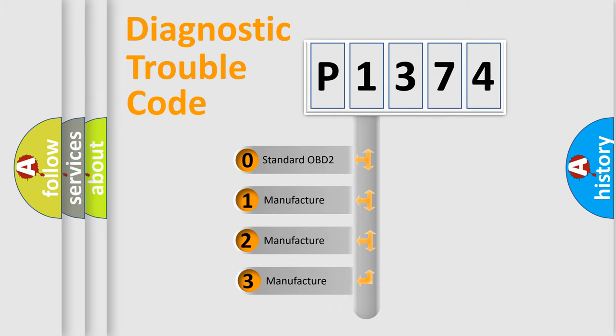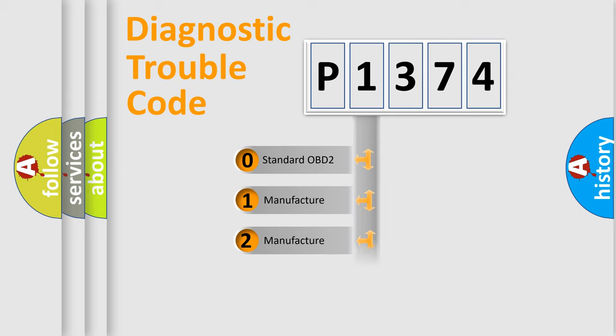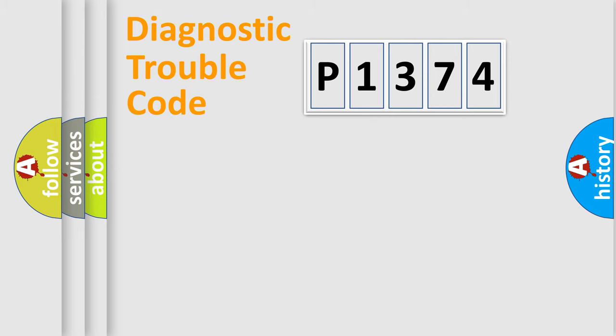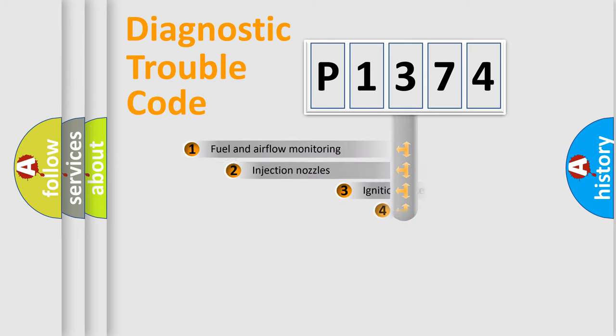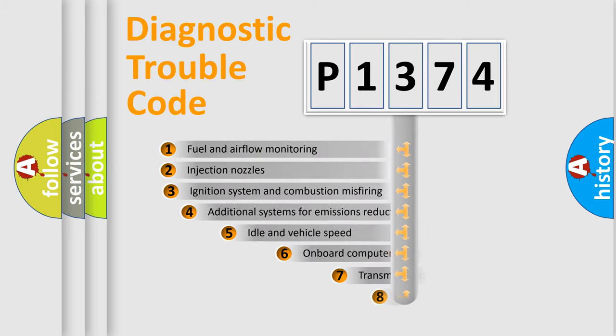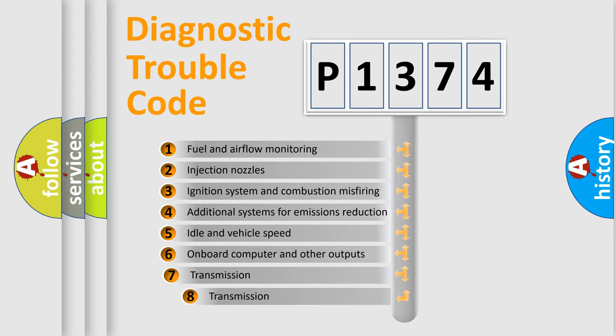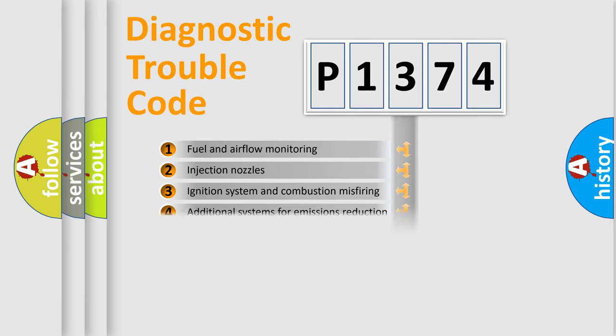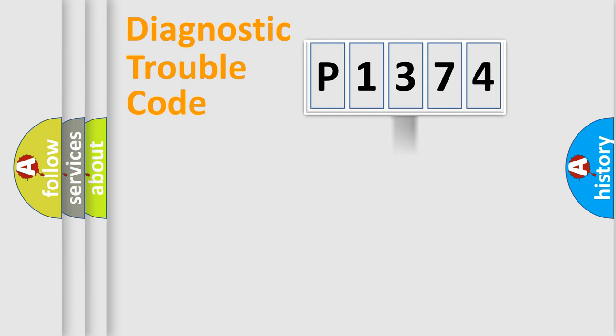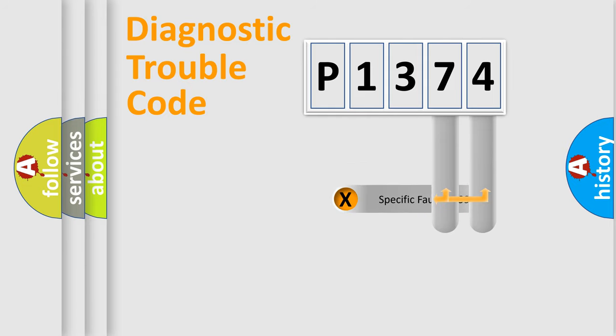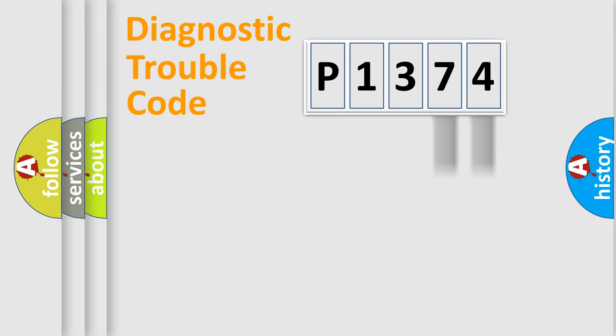If the second character is expressed as zero, it is a standardized error. In the case of numbers 1, 2, 3, it is a more precise expression of the car-specific error. The third character specifies a subset of errors. The distribution shown is valid only for the standardized DTC code. Only the last two characters define the specific fault of the group.